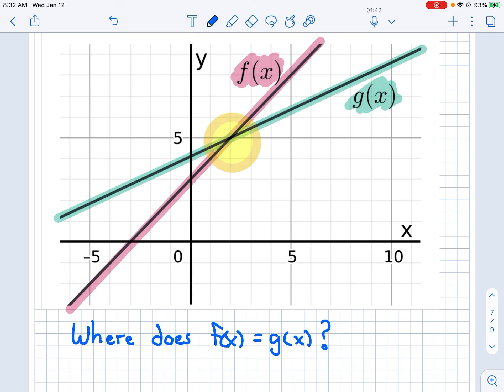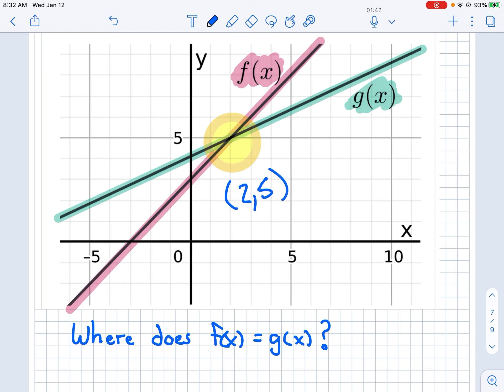Where x is 1, 2 and y is 1, 2, 3, 4, 5. So they cross at (2, 5).